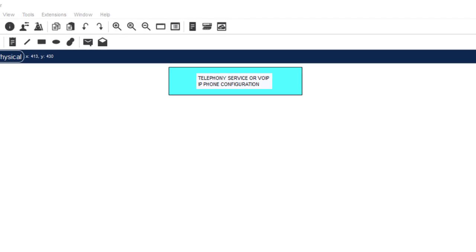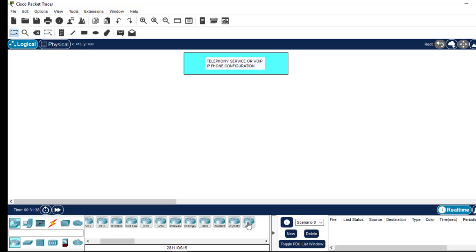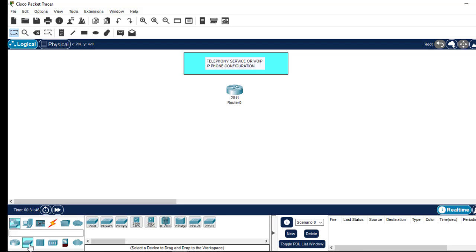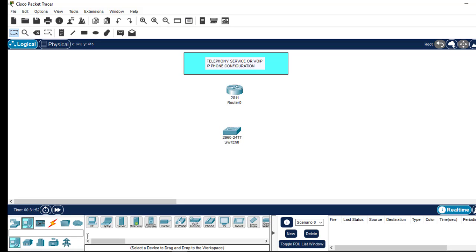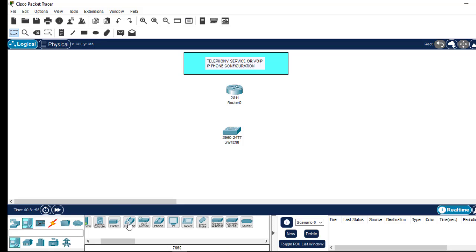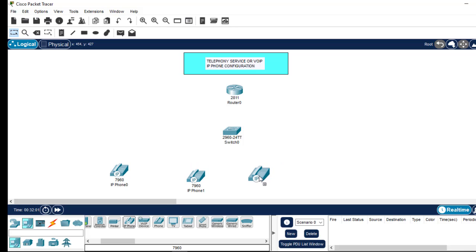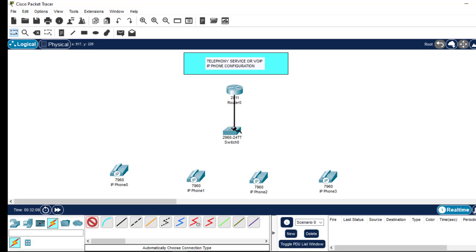I'll take the 2811 router and place it there. Then come to switches, take the 2960 switch, and come to IP phones — I'll need four of them. I'll connect them very fast using automatic connect: router to switch, then switch to the phones.